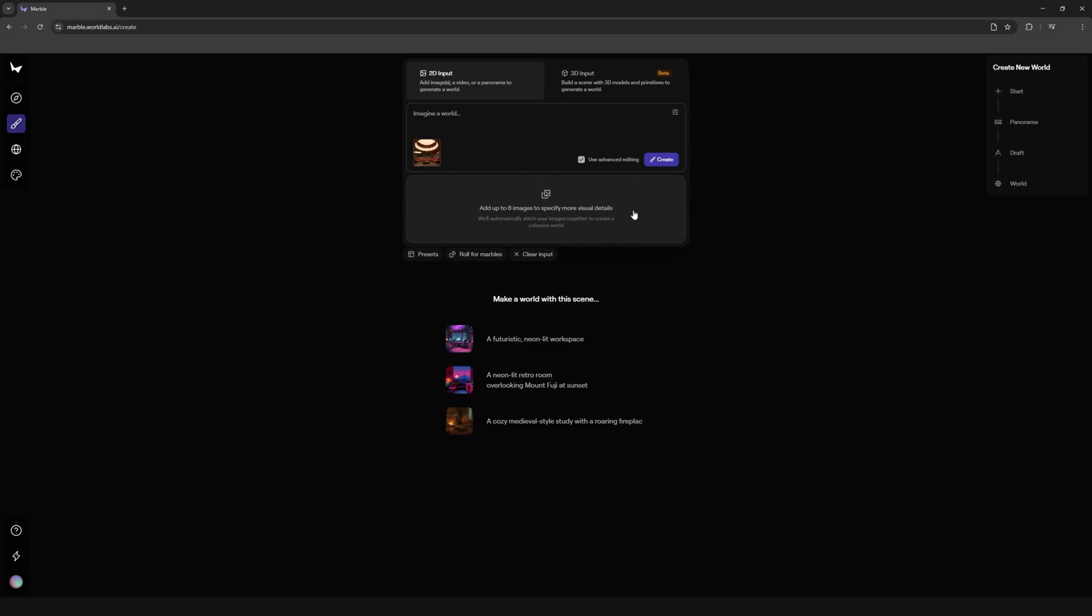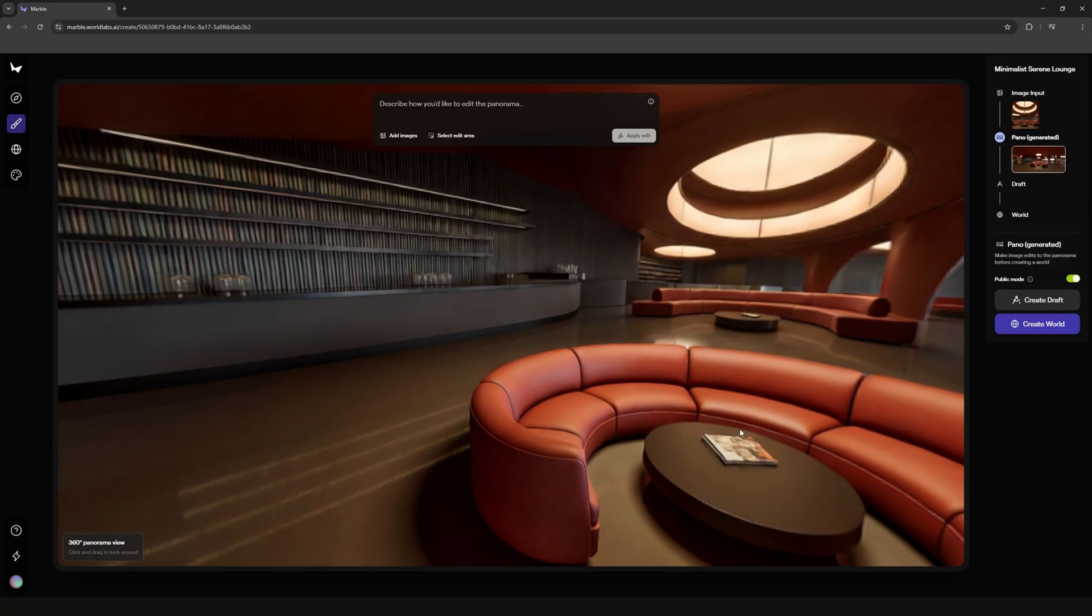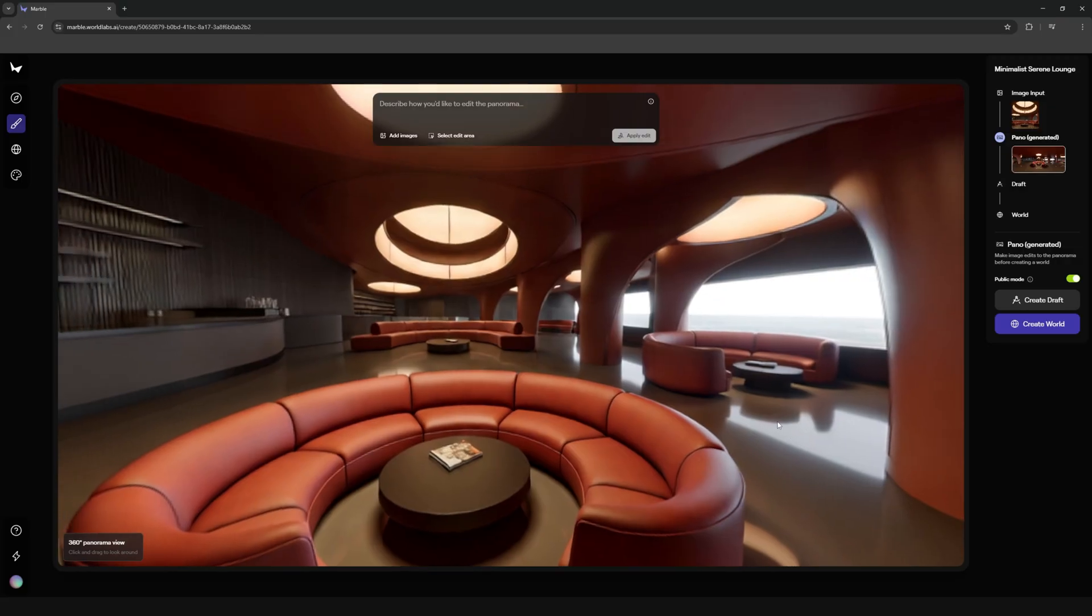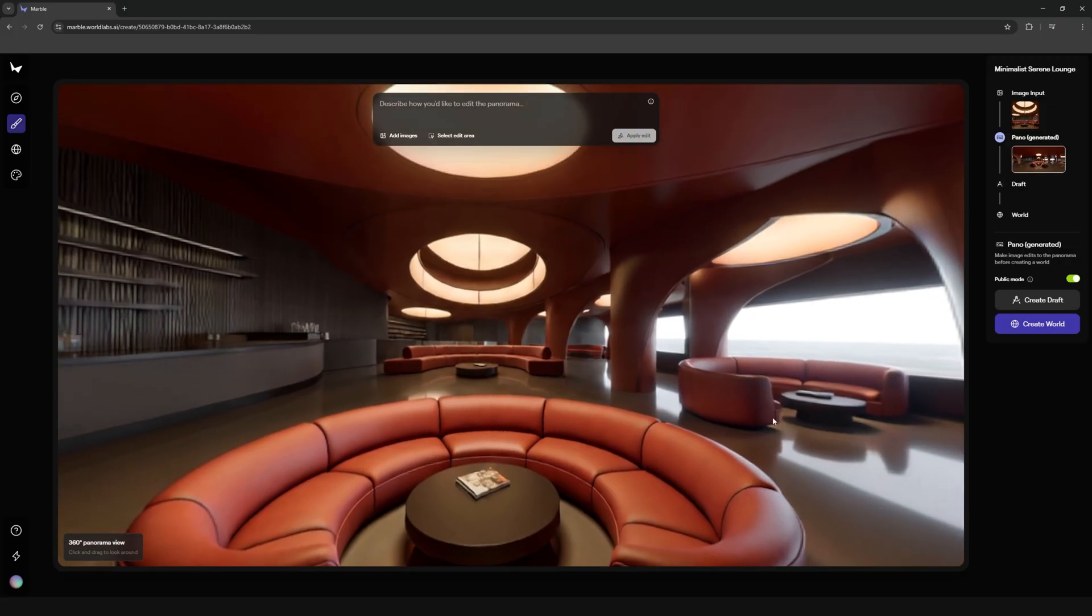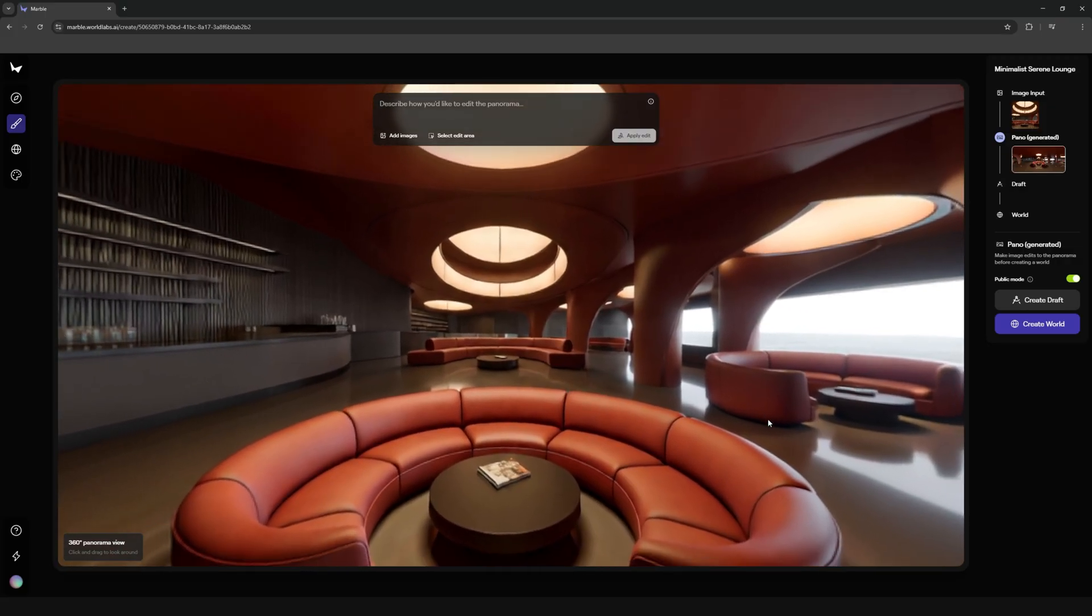Marble's first job will be to generate a panorama from your image and this may take a few minutes. What's cool about creating a panorama first is that you can actually edit it and add specific elements items to it.